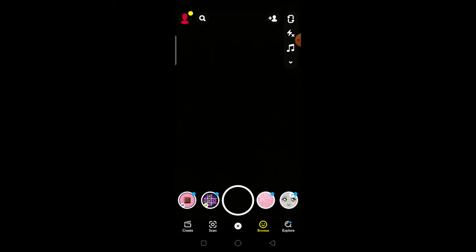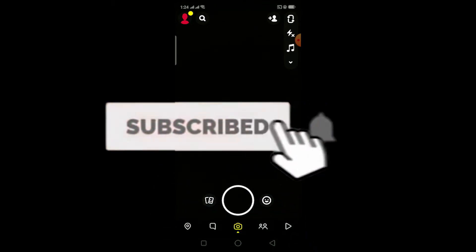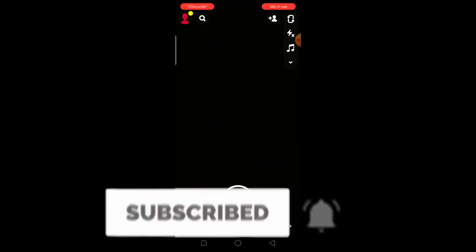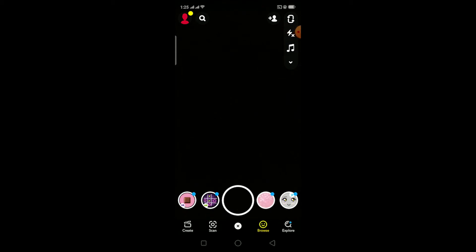be sure to hit that like and subscribe button with notifications on so you can get notified when new videos release, and it helps our channel grow as well. Watch this video until the end without skipping, because if you skip you might get confused on how to fix this problem. So let's start the video.